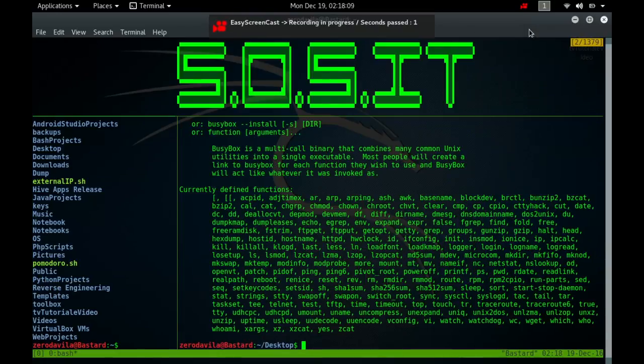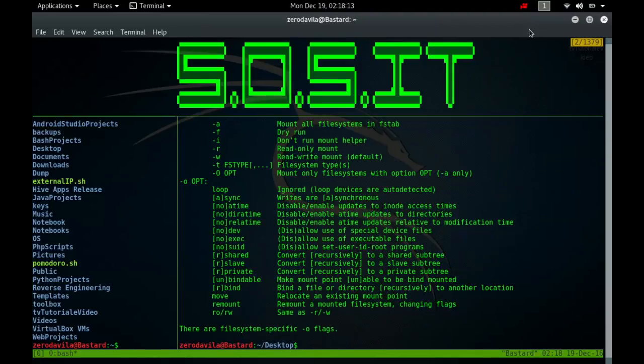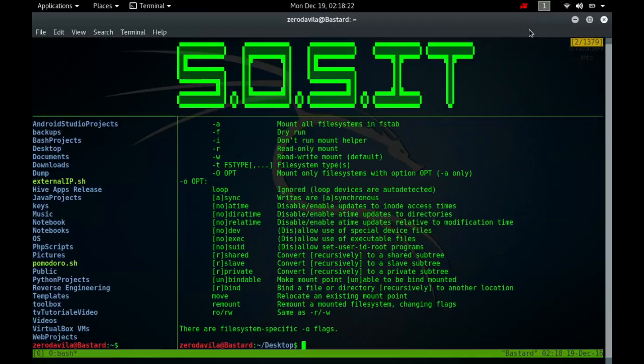All files accessible in the Unix system are arranged in one big tree, the file hierarchy, rooted at the slash directory. These files can be spread out over several devices. The Mount command serves to attach the file system found on some device to the big tree, the big file system. Conversely, the Umount command will detach it again.